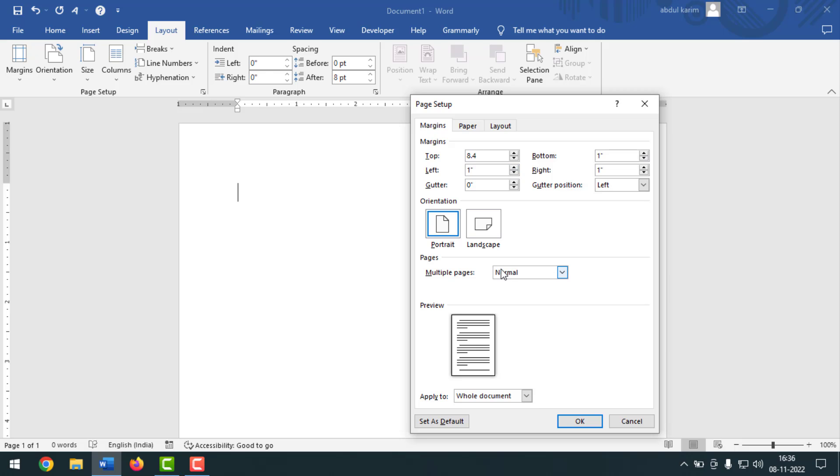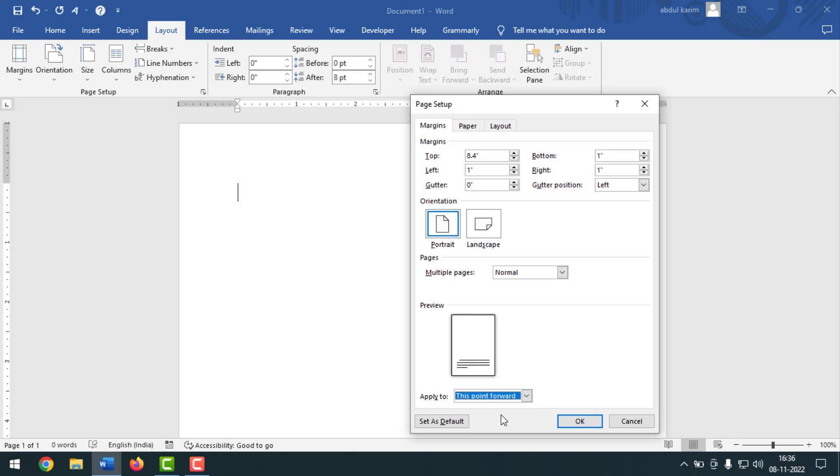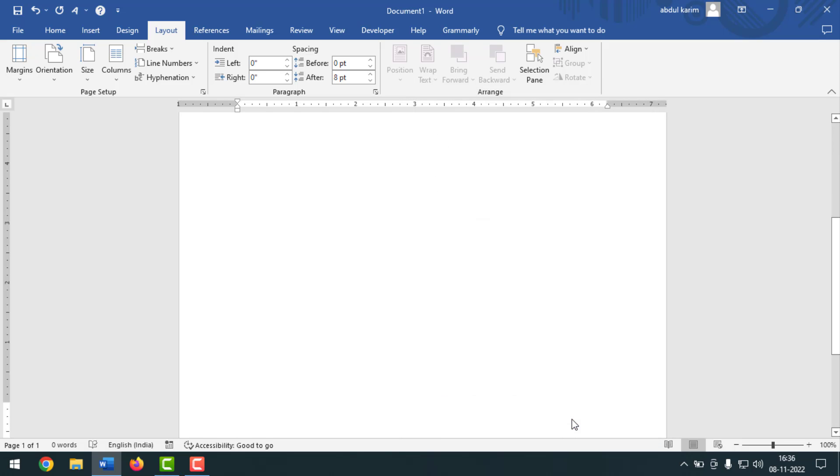After writing like that, you have to come here to Apply To - click on the drop down sign, then simply click on This Point Forward. Click on here, after that you can click on OK.